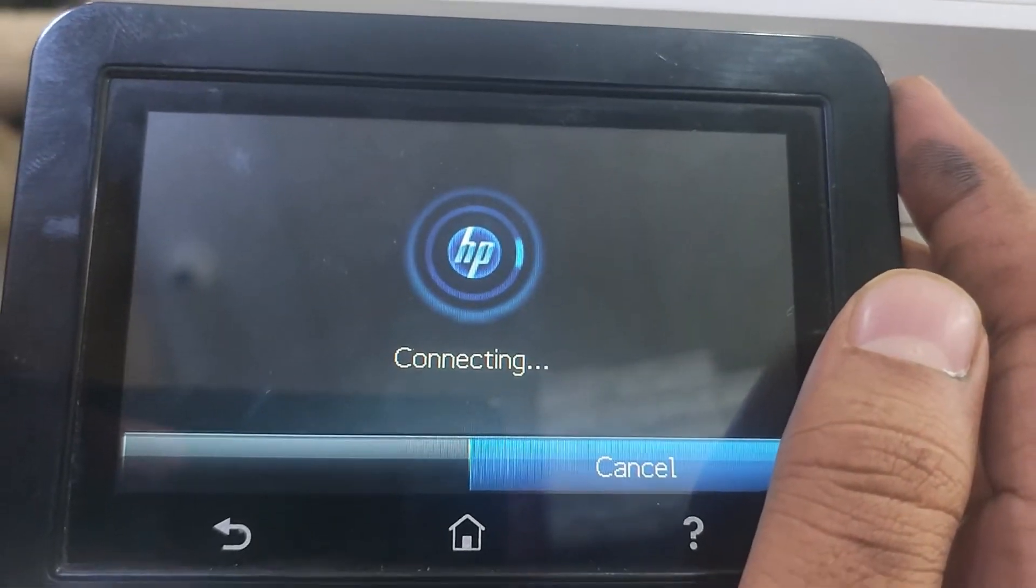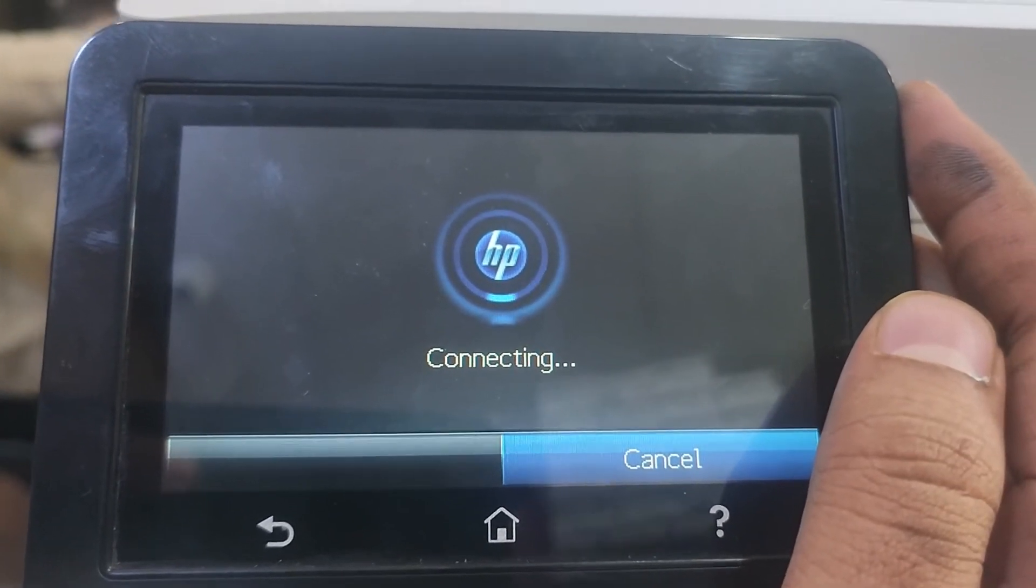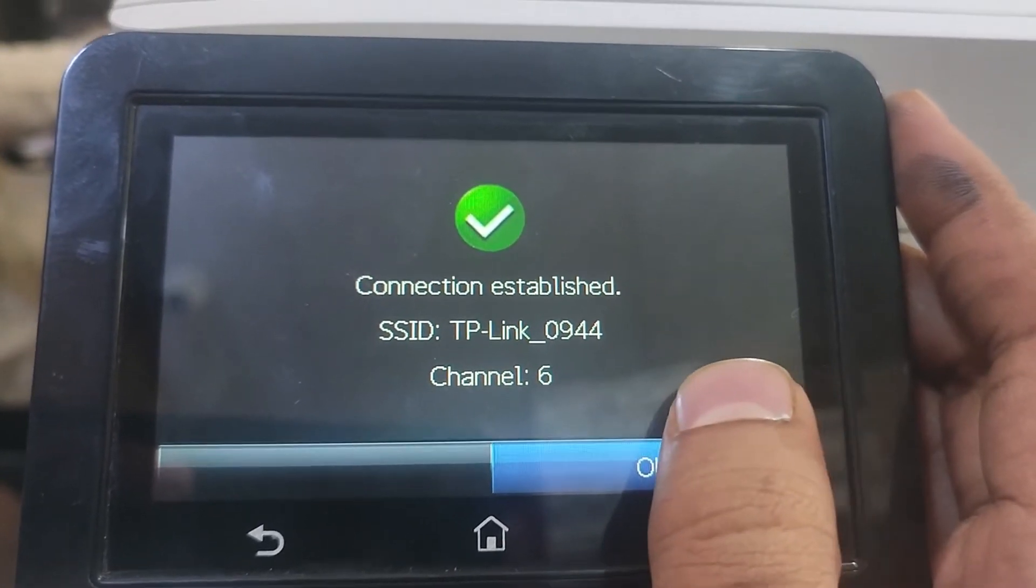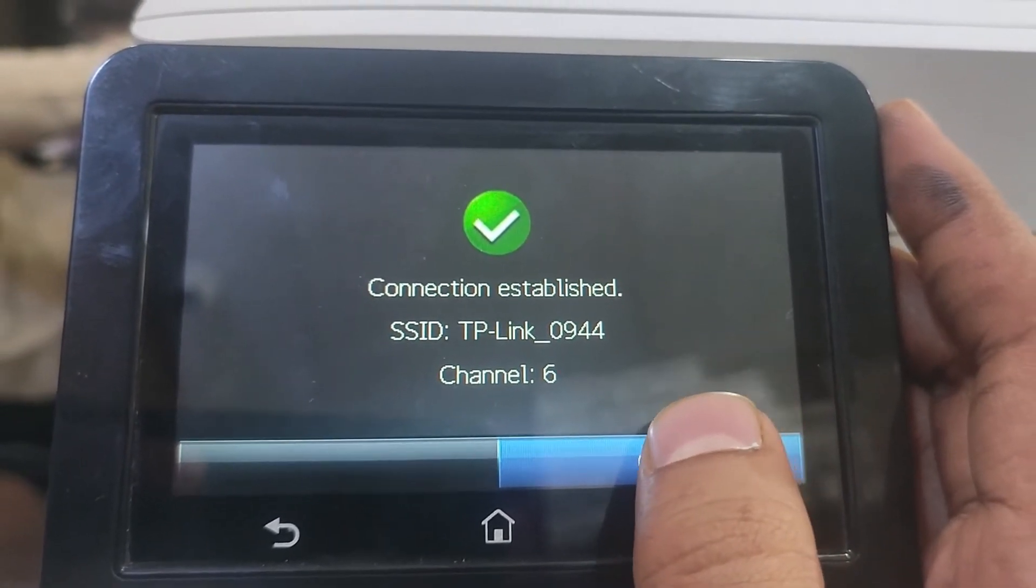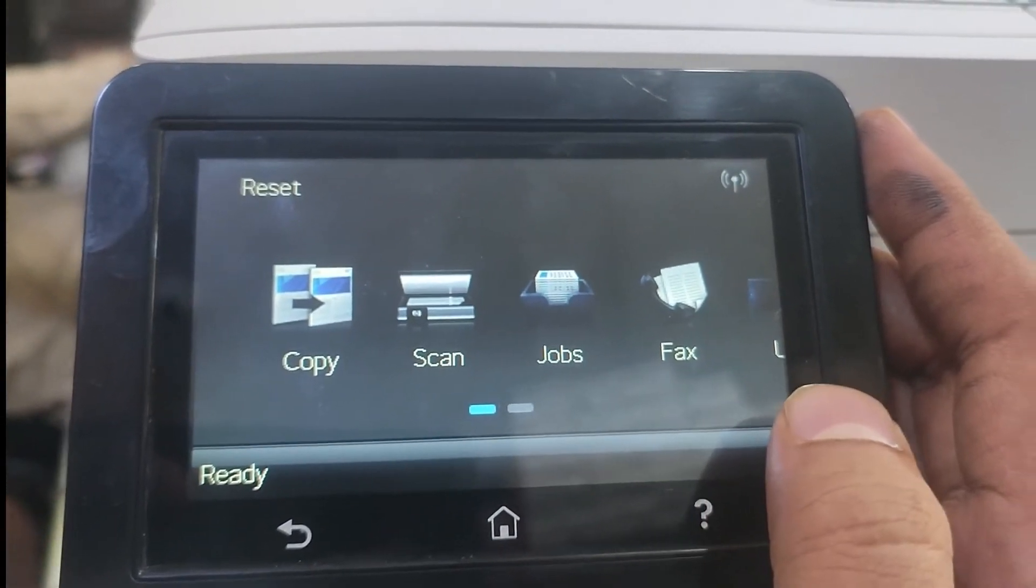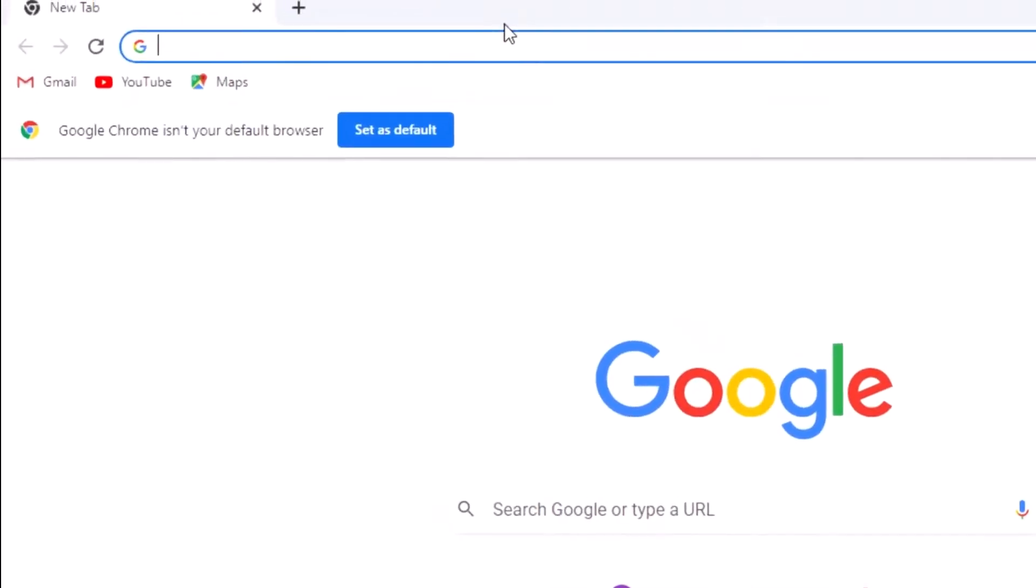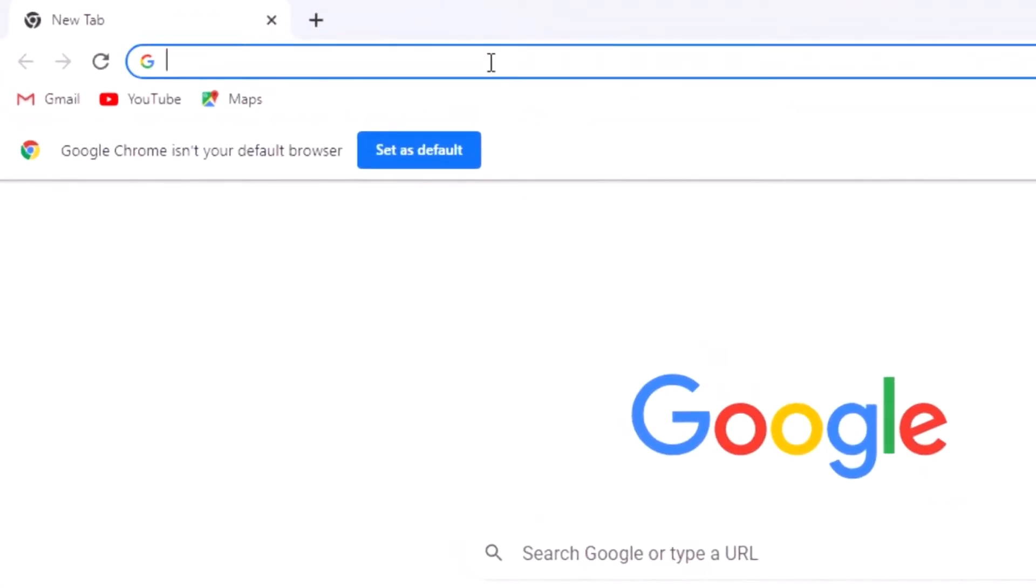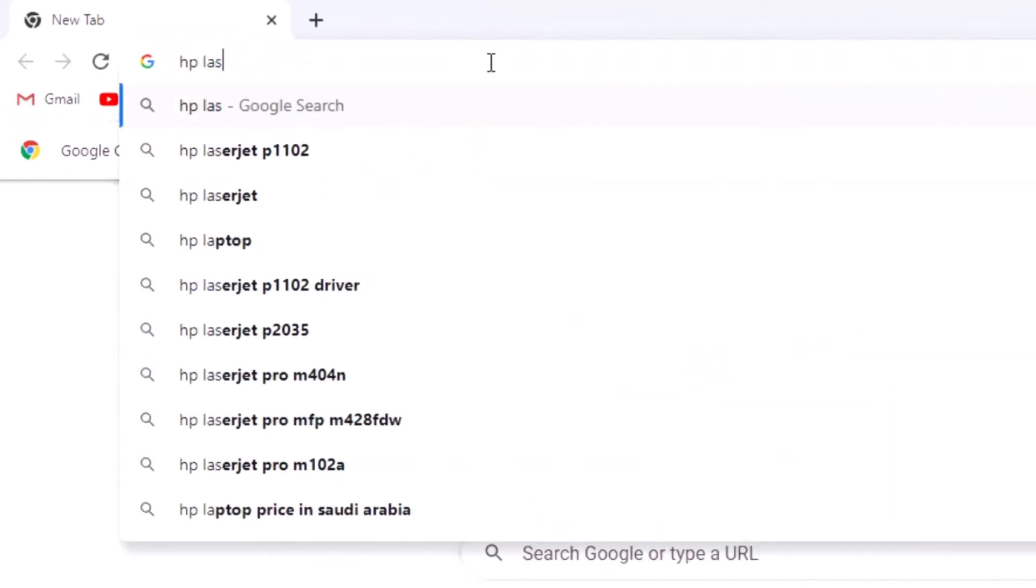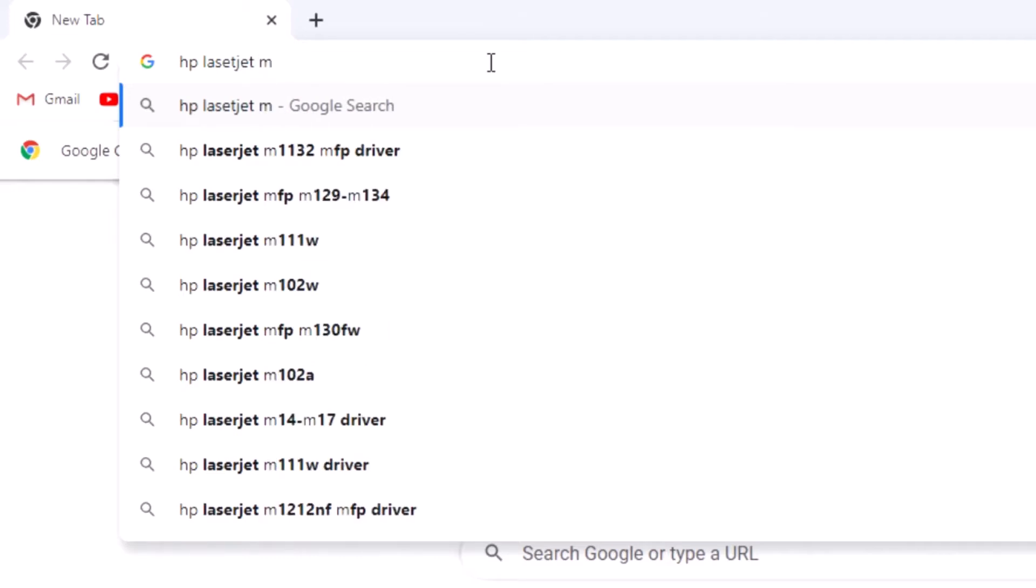Now this is connecting. Connection complete. Now go to your computer, open Google Chrome, and search for HP LaserJet 477 printer driver.